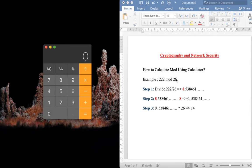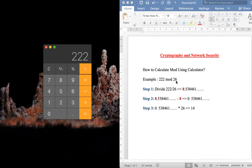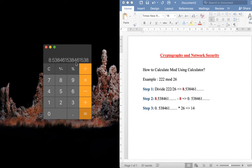First step, we need to divide 222 by 26. If you divide 222 by 26, you'll be getting 8.5384 and so on as an answer.